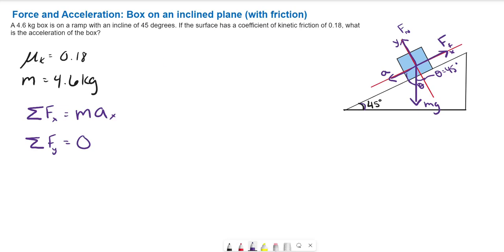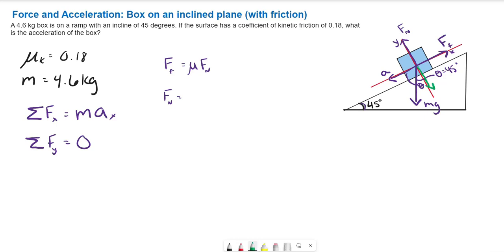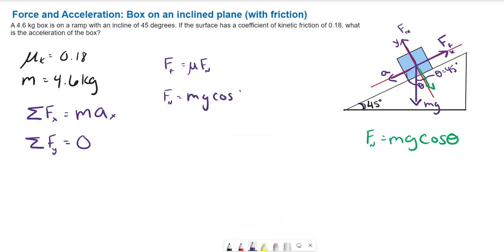The friction force is generally equal to mu times the normal force. So what is the normal force here? The normal force equals the y-component of the weight, since that is the force pushing back up from the surface onto the box. The angle is adjacent to the weight vector along the y-axis, so the y-component of the weight is mg cosine theta. Plugging back in, our friction force equals mu times mg cosine theta.